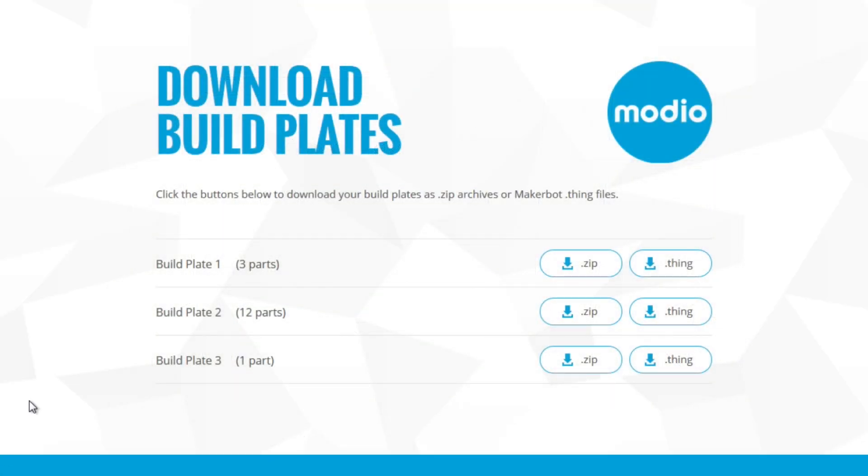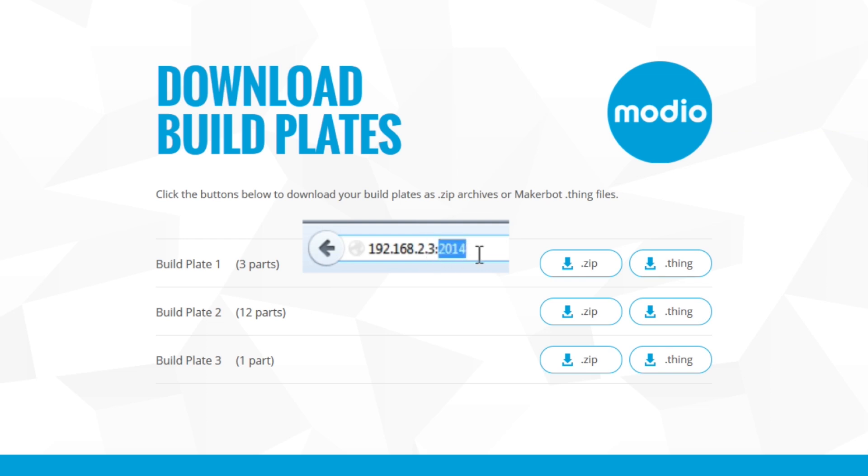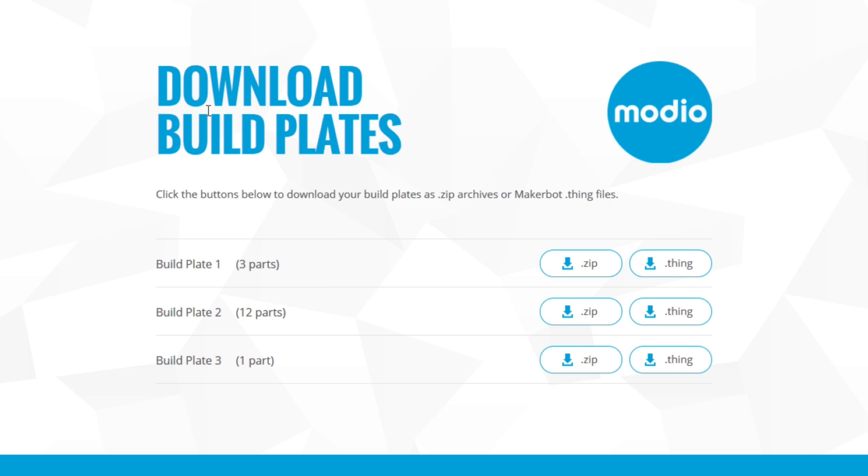All right, guys. So now we're over to the computer. We have everything set up. And you can see the address is of the iPad. So the 192.168.2, that's up to here signifies my router. The 3 signifies the iPad. And then the 2014 is the port that the iPad is communicating with the computer. But that's a whole other thing. That's all networking and fun stuff. So anyway, it brought me to this webpage. And now you can see there's BuildPlate 1, 2, and 3.